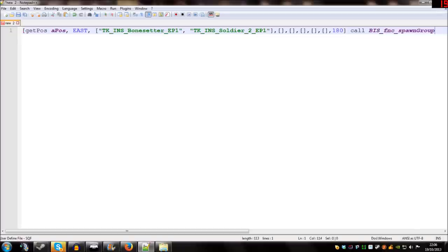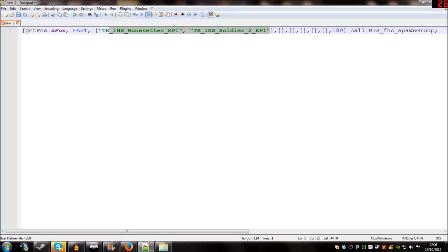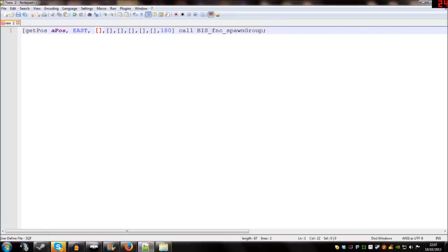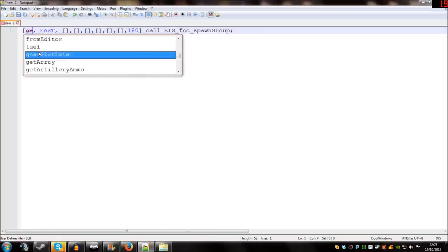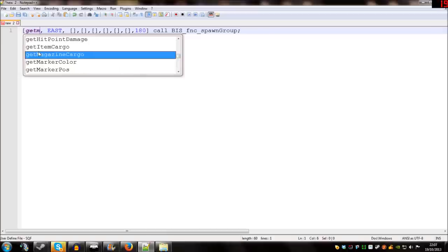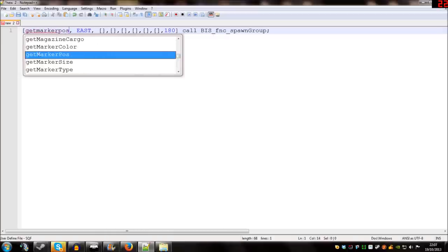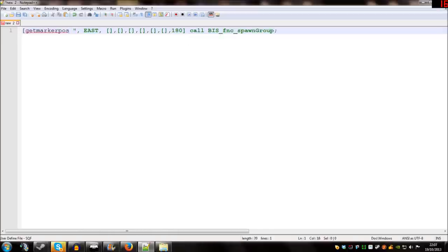Then we close the array and it's call BIS_fnc_spawnGroup. Now at the end of every line of a script we need to put a semicolon. We don't want Arma 2 units because we're in Arma 3 so I'm going to delete those for now.